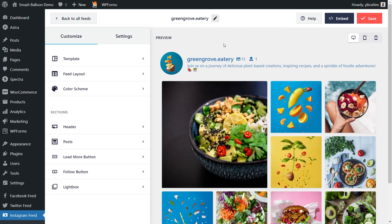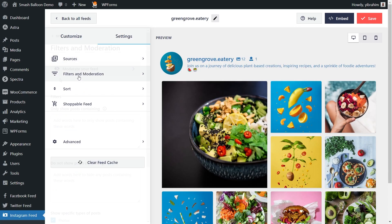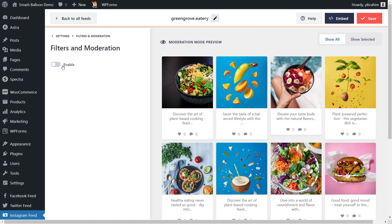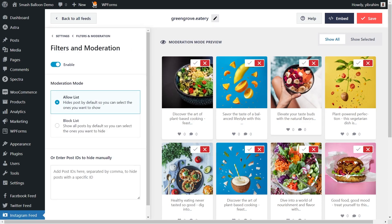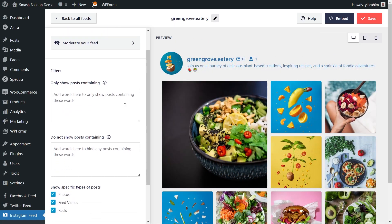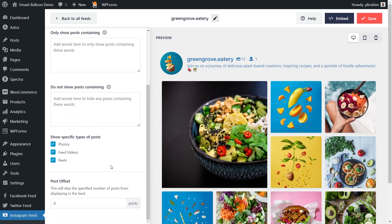Next, if you want to control the individual posts displayed on your feed, go into settings at the top and click on filters and moderation. At the top, you can see moderate your feed — click on that. If you enable it, you can individually select posts that you want to allow or block on your Instagram feed. Under filters, you can specify words to hide or show certain posts containing those words. At the bottom, you can specify which type of posts to display — photos, feed videos, and even reels. If you've added any filters, make sure to hit save in the top right corner.